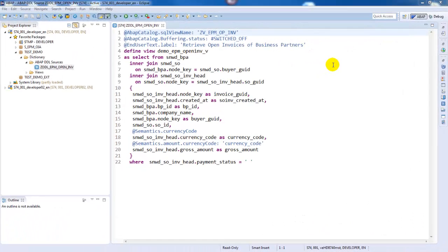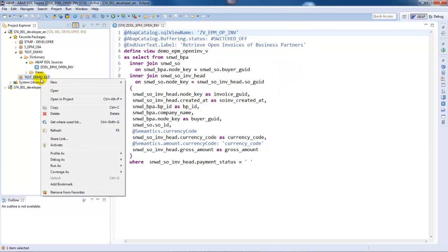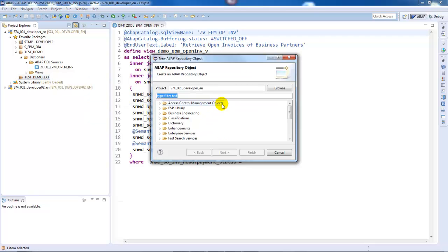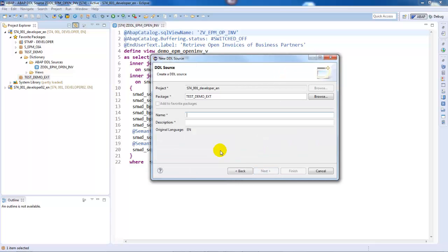The ABAP CDS view to be enhanced in this demo combines data from different EPM tables and the select list contains different elements. Let's start with the view enhancement. For that, we have to create a new DDL source object. One or more view enhancements can be created for a CDS view, with each of them having its own CDS source.